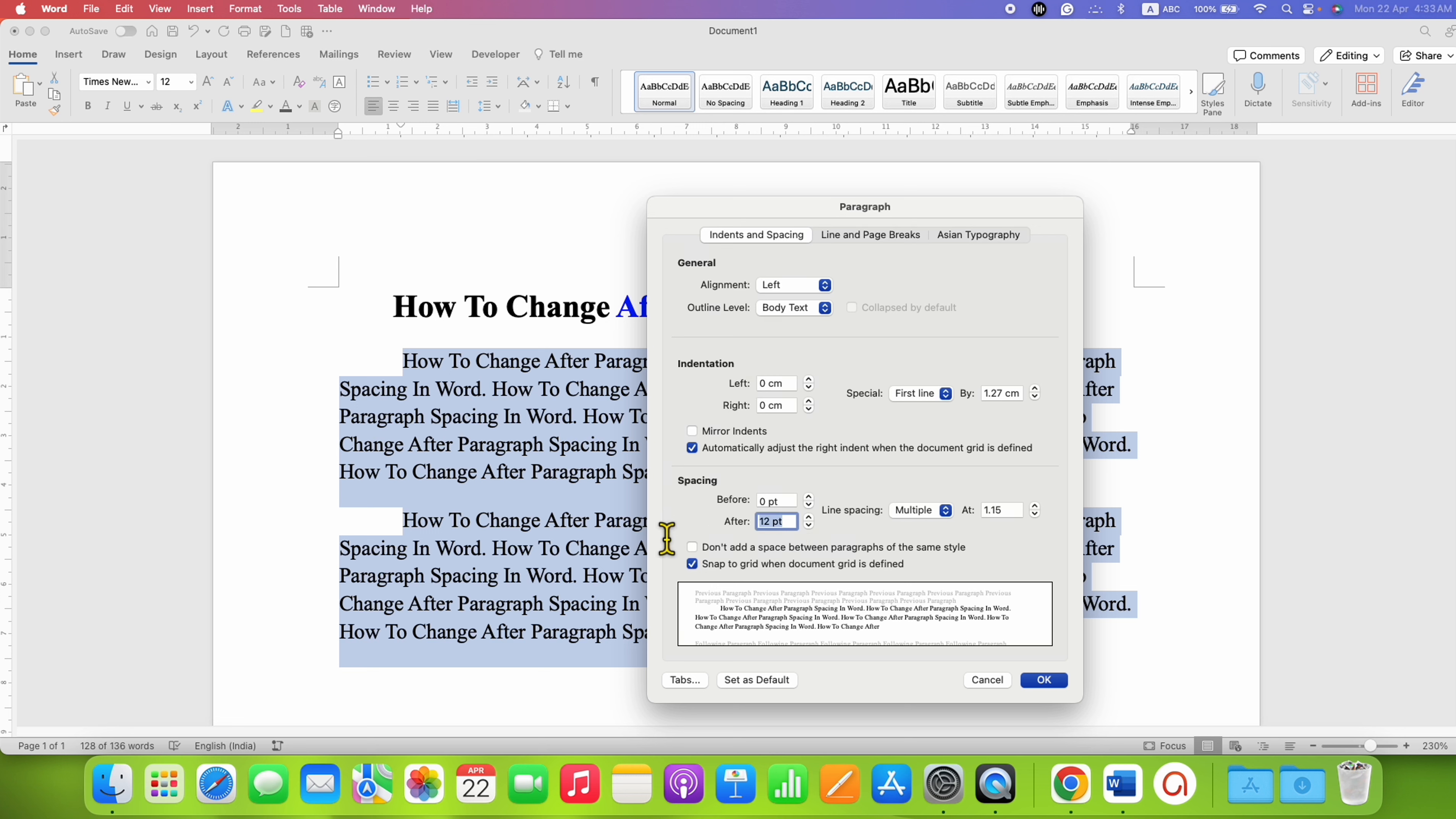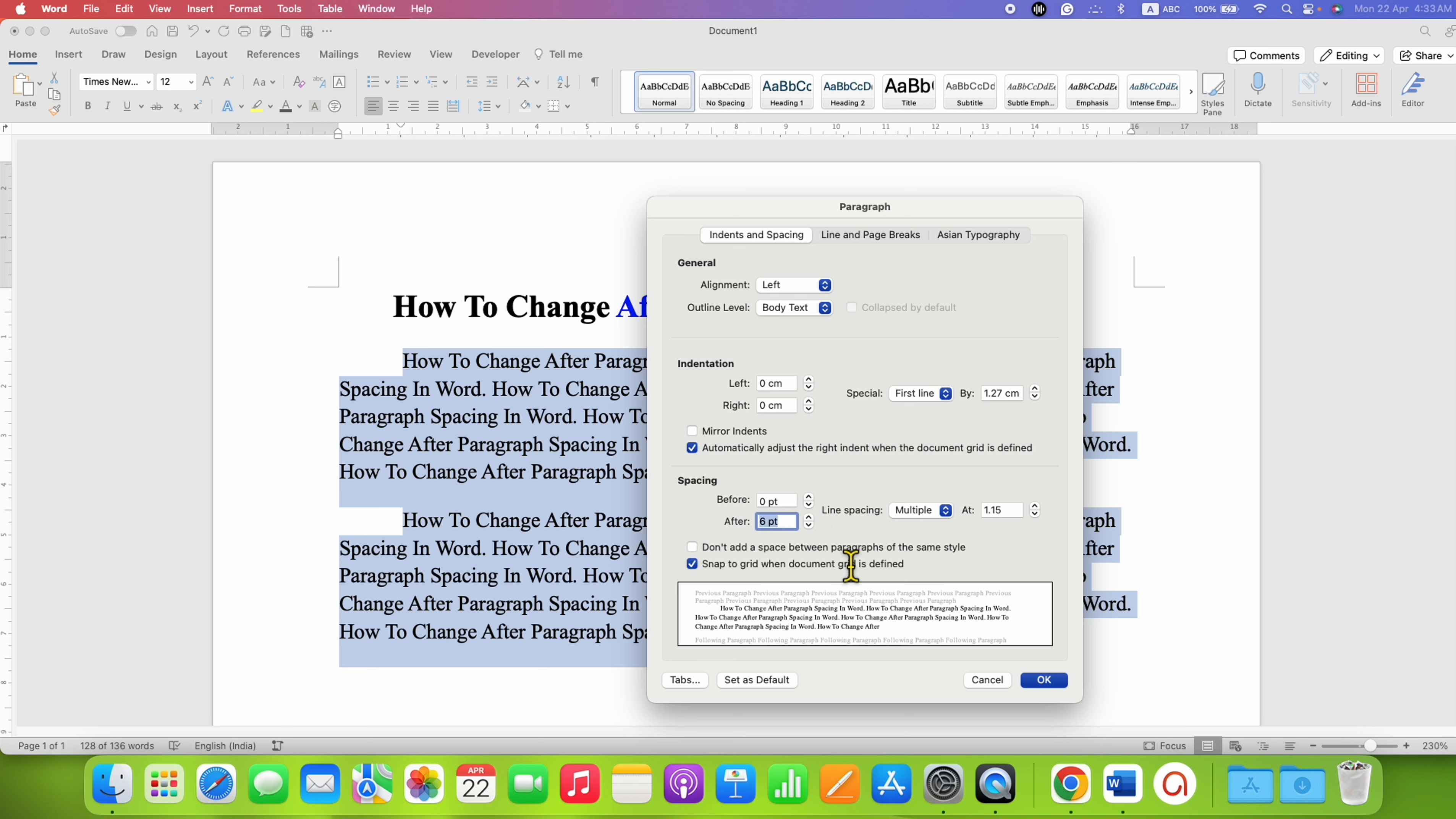Right now it's 12, and you can see the preview here. You can use these up and down arrows to change the After Paragraph Spacing, and once you're done setting it, just click OK.